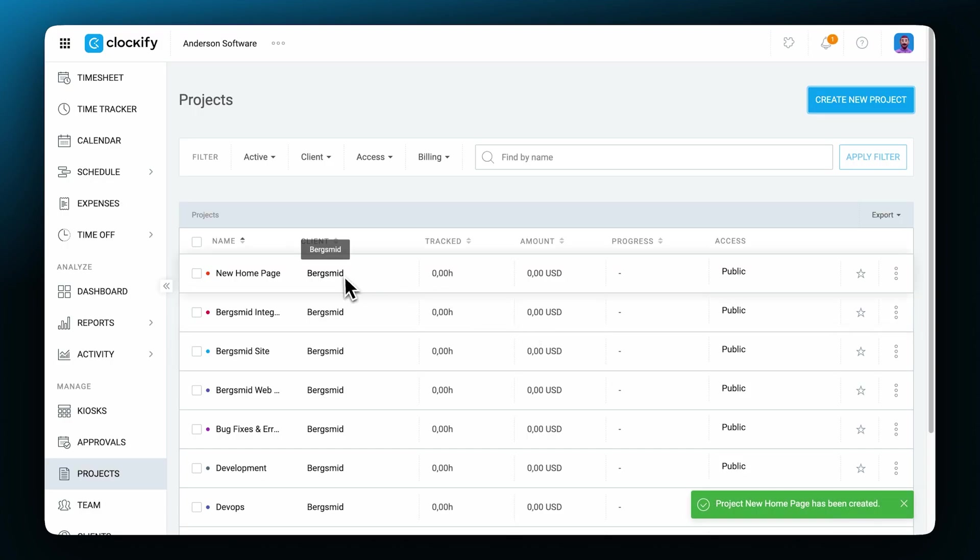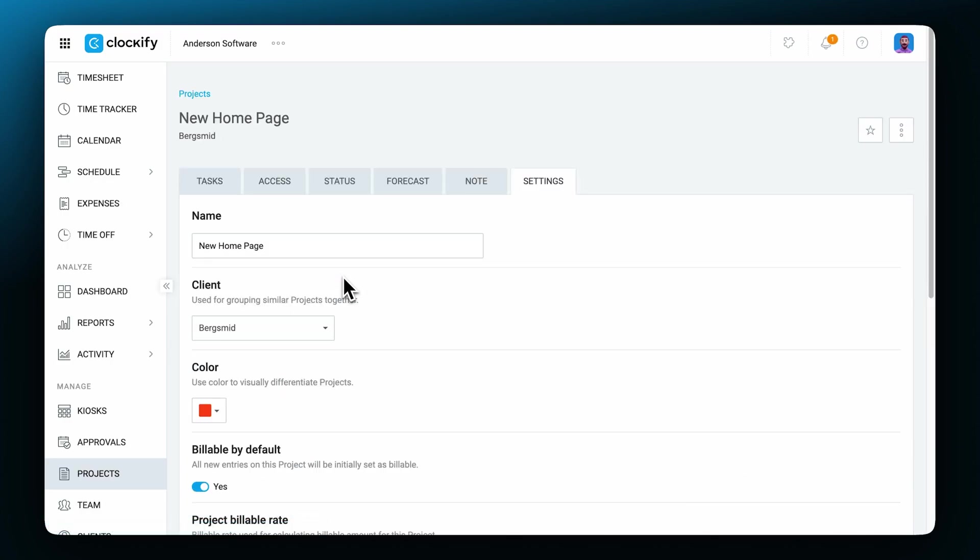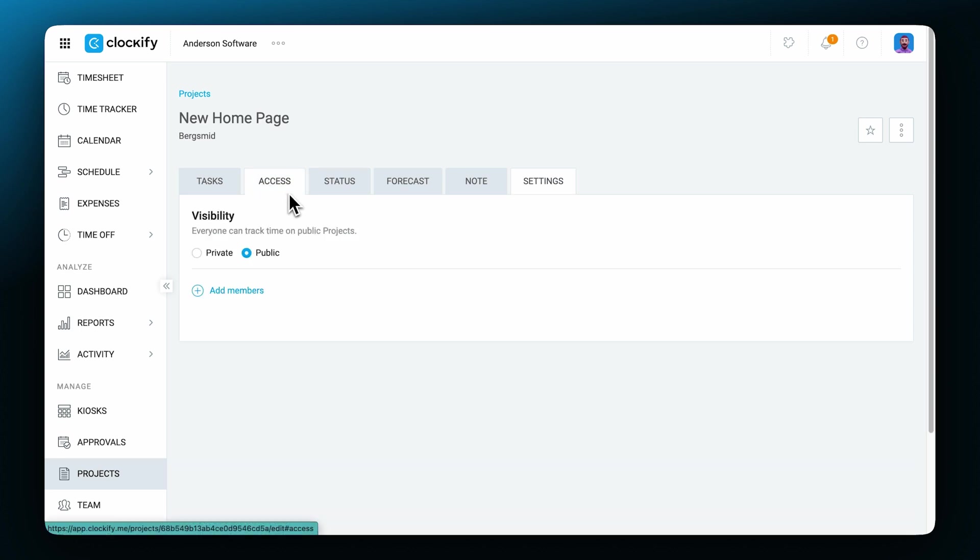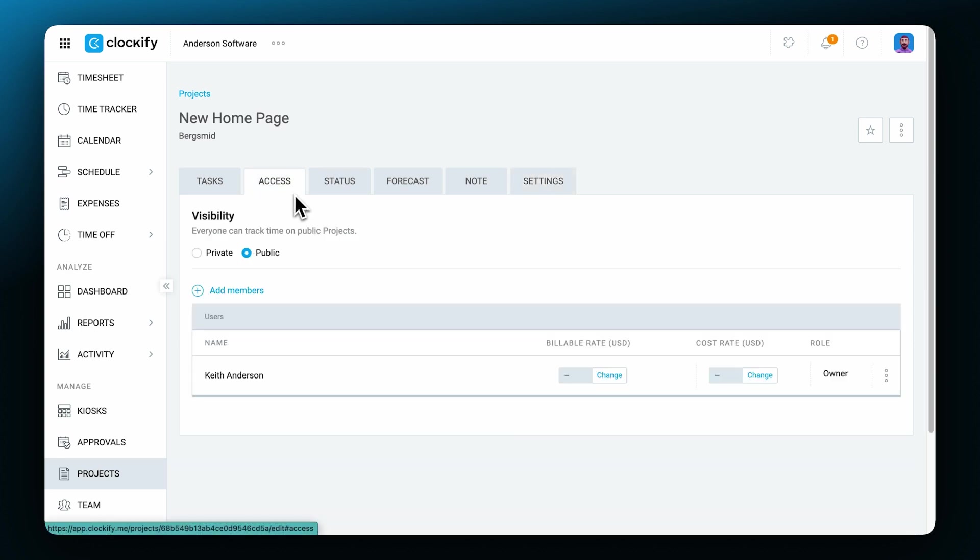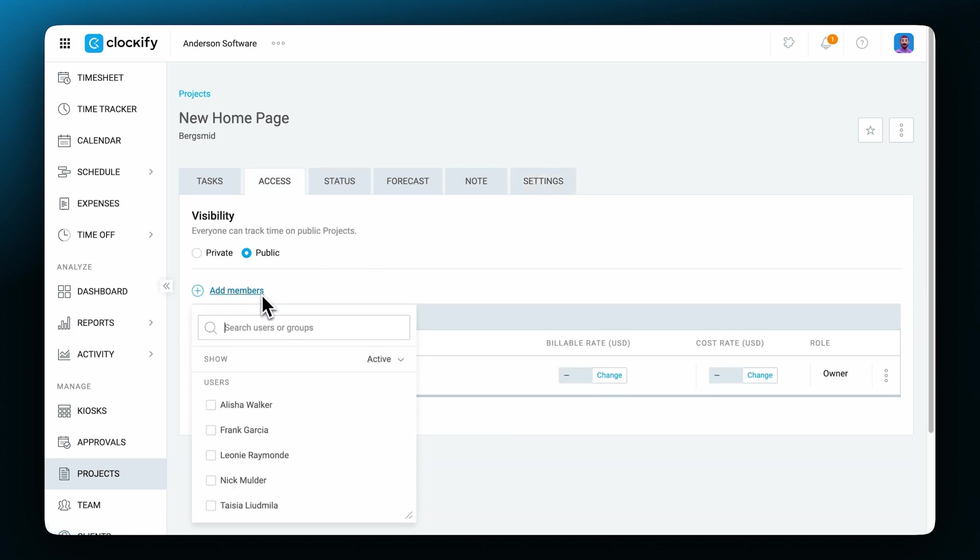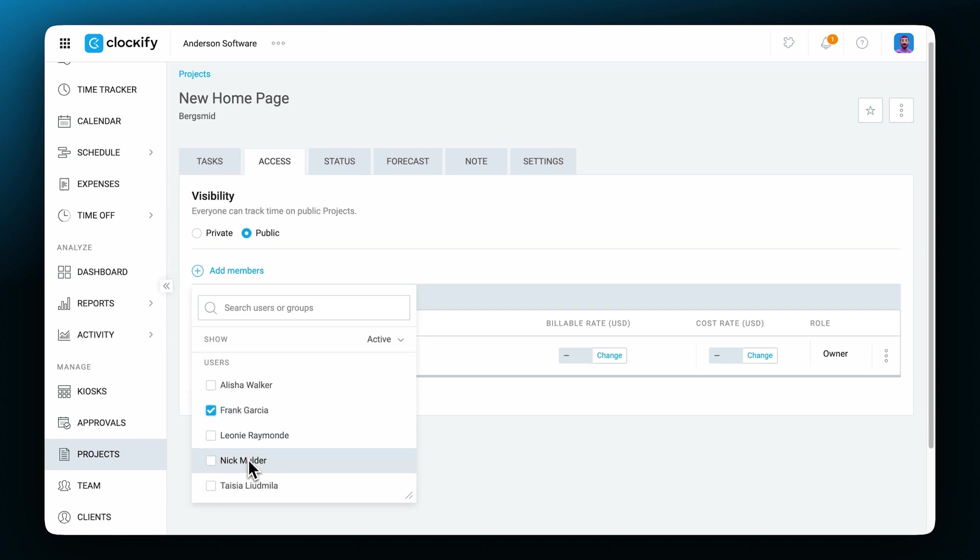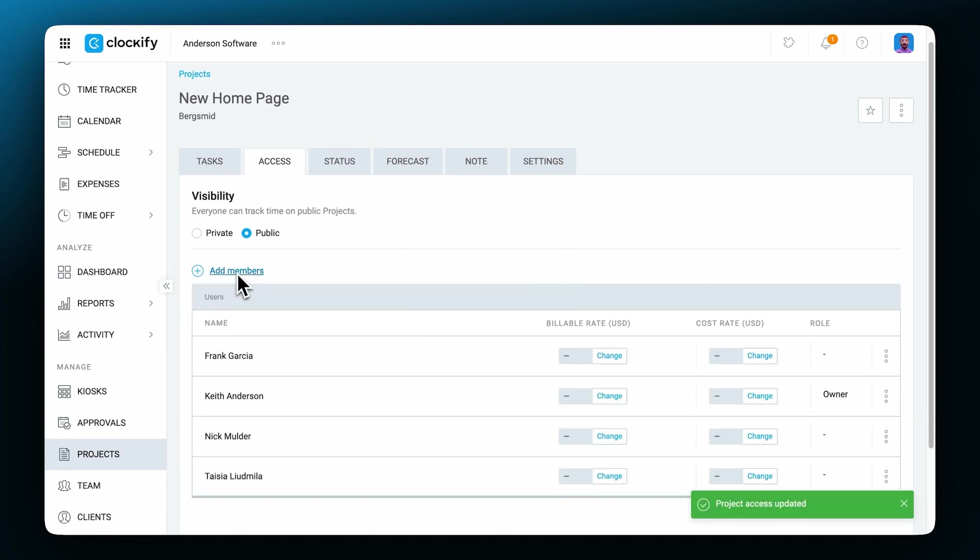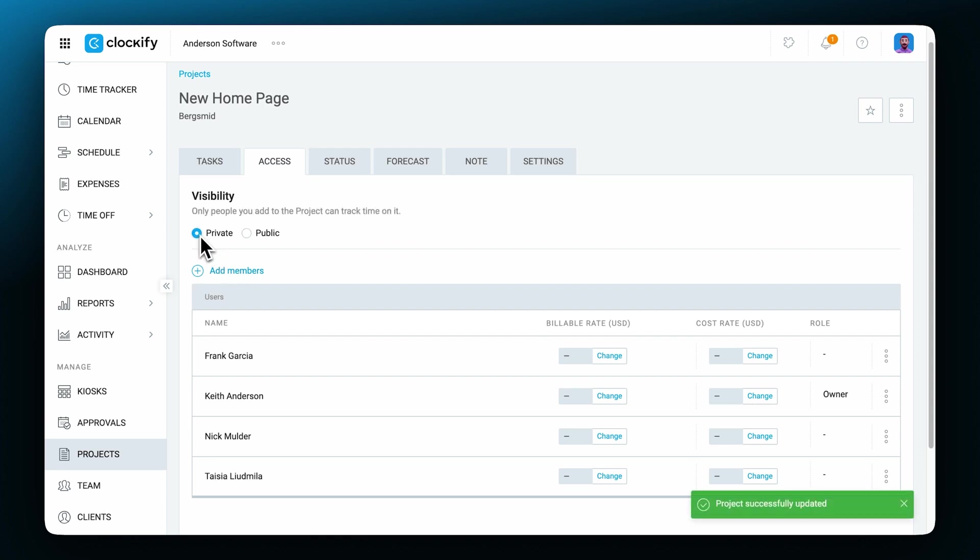Once you've created a project, you can select it when tracking time. In the projects access tab, you can give access to individual team members or groups so they'll be able to see it. If you set the project as private, then only people who are on the project will be able to select it when tracking time.